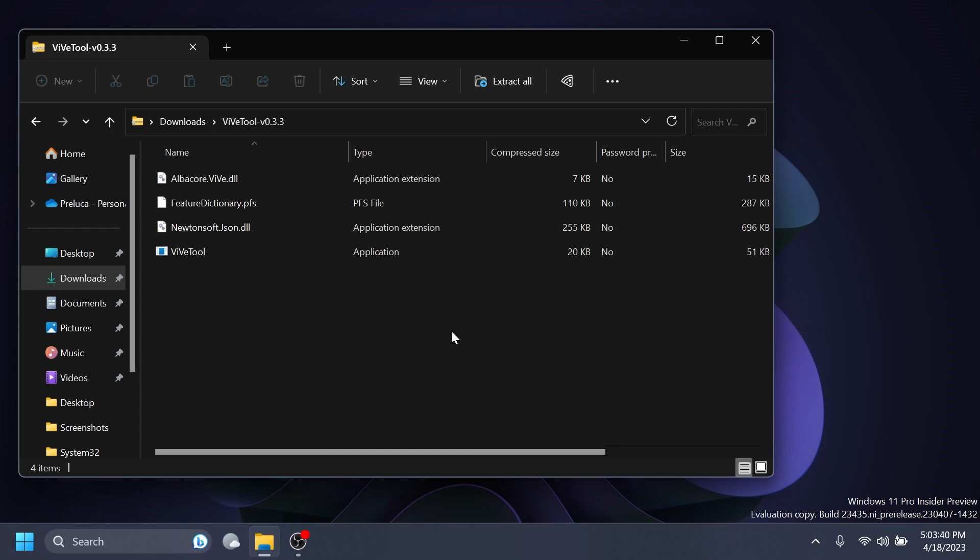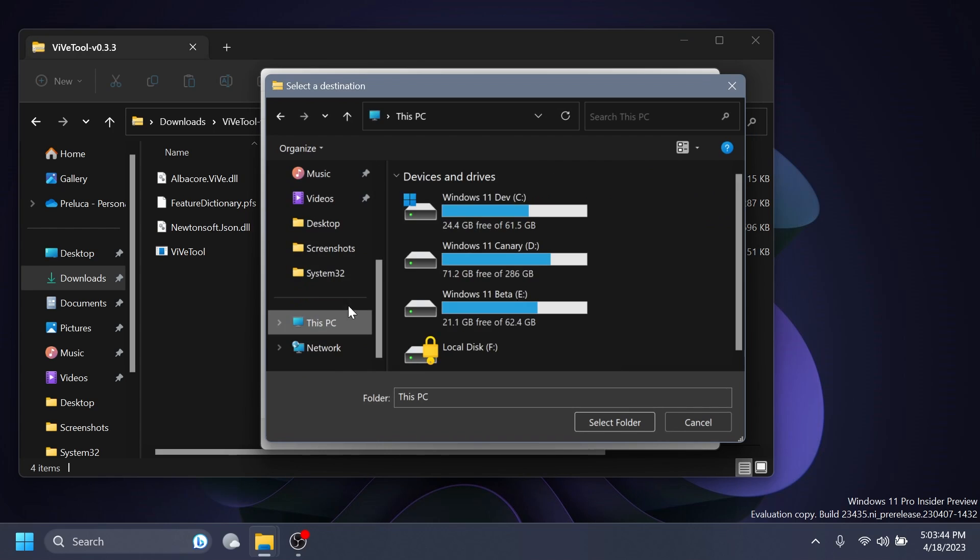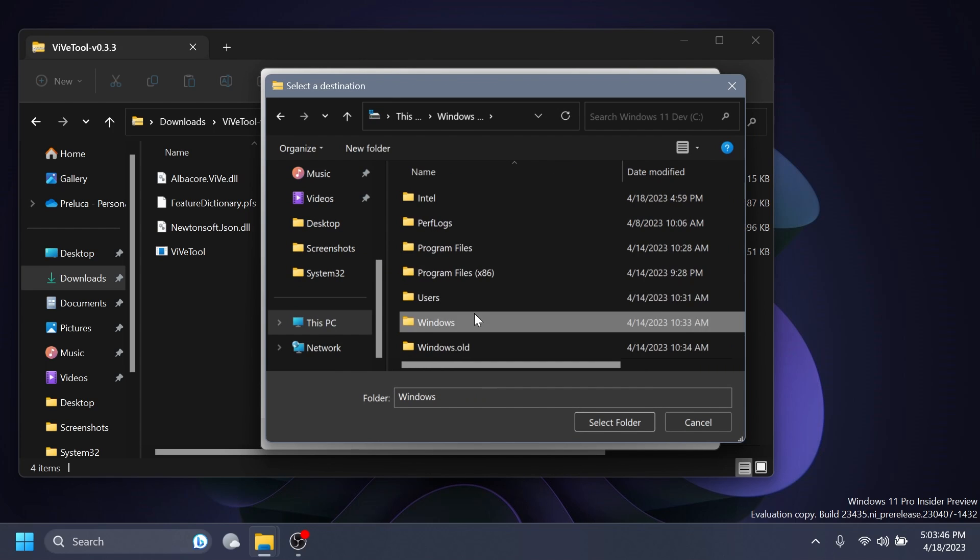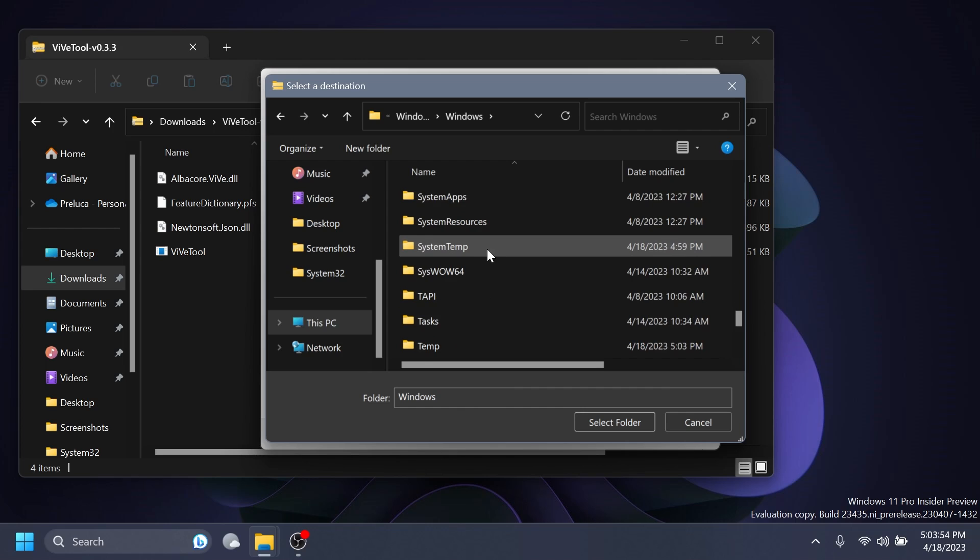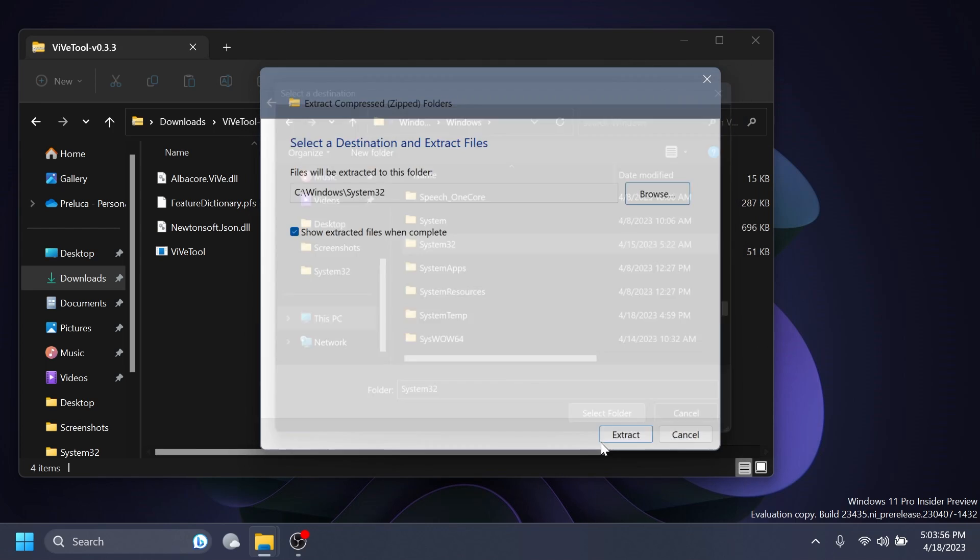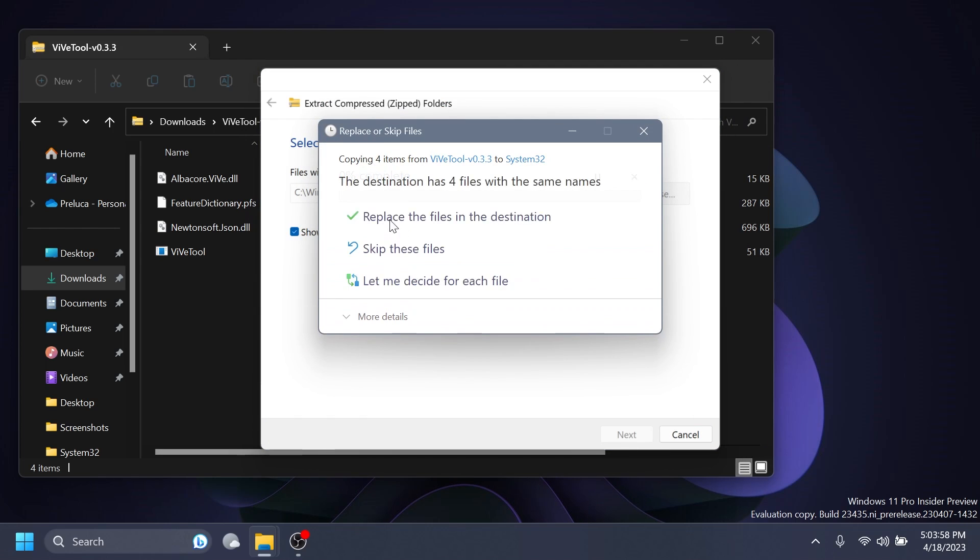You can then open it up with File Explorer, click on Extract All, click on Browse and make sure you extract it into the System32 location in this PC, Local Disk C and Windows and then just scroll down and search for System32, select it and extract the files there.